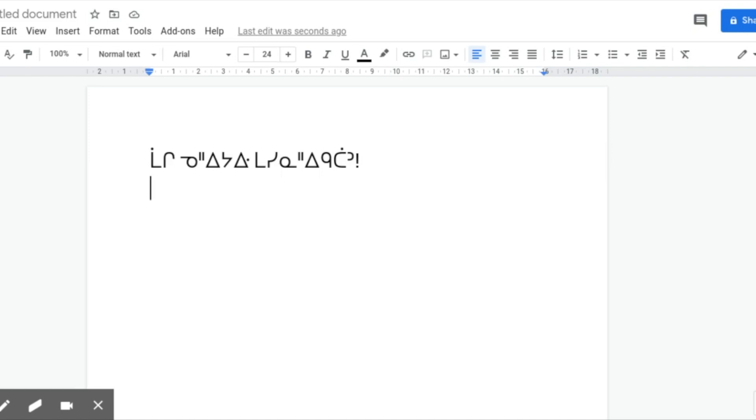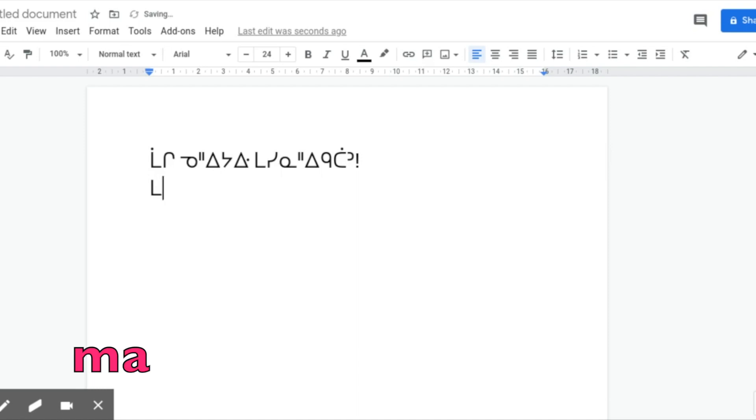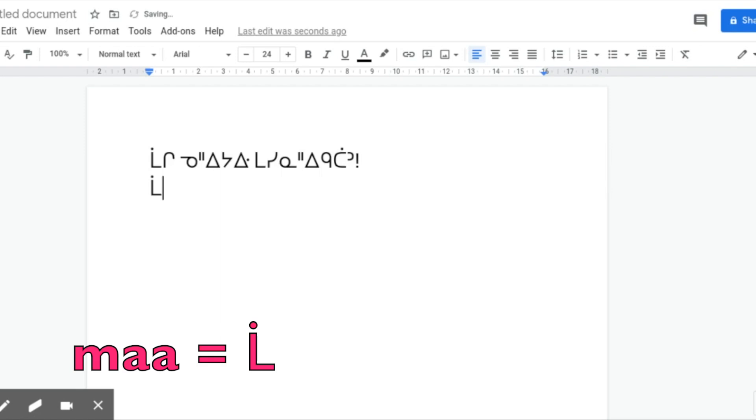So here we have, let's all write in Cree. You start writing this by putting the M sound, which you just use the M key on your QWERTY keyboard. Then M gives you the M syllabic, but I don't want M, I want MA, the long sound. In order to make any syllabic long, you just press the vowel twice. So one A is M, two A's is MA.